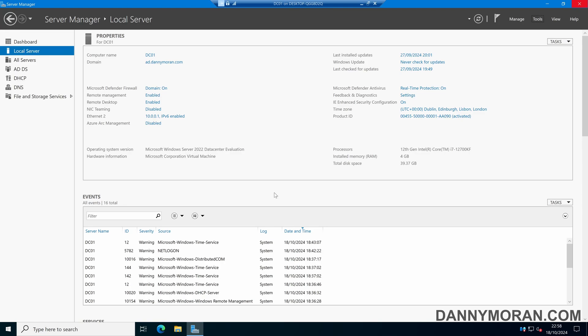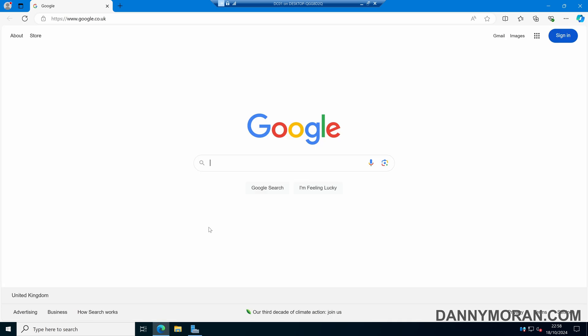I'm going to show you how to manage Microsoft Edge using group policy. To start, I want to open up a web browser and download the Microsoft Edge ADMX files.